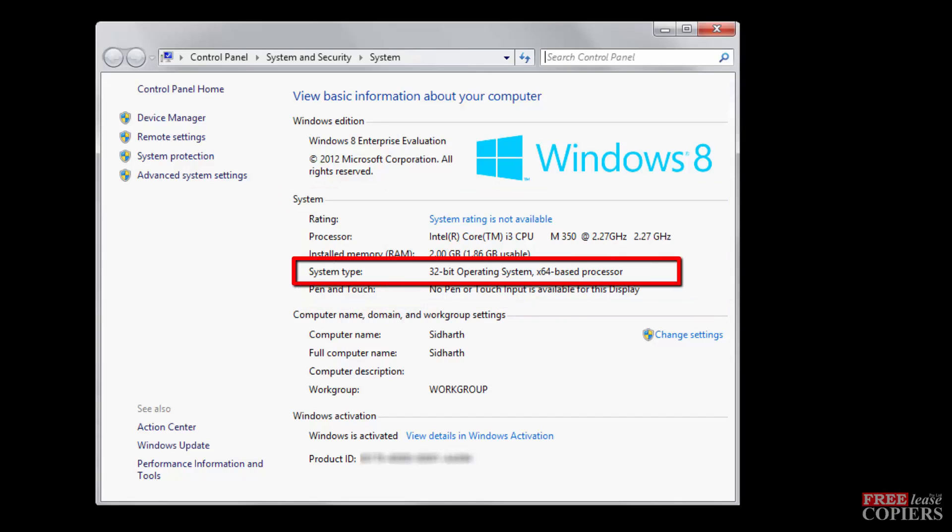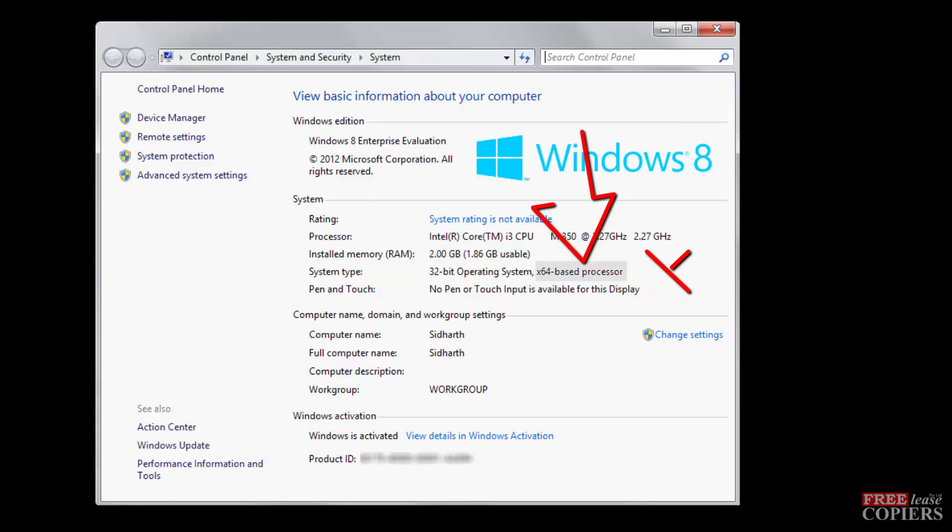System, System Type, 32 bit operating system. Take no notice of the X64 based processor. That's a different ball game altogether. You want to know whether it's a 32 or a 64 bit operating system.